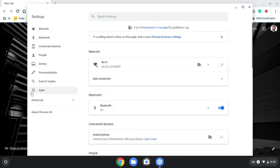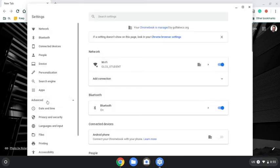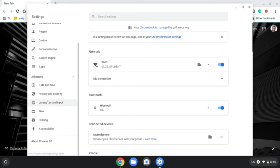On the far left, go down to advanced and scroll down a little ways to accessibility.